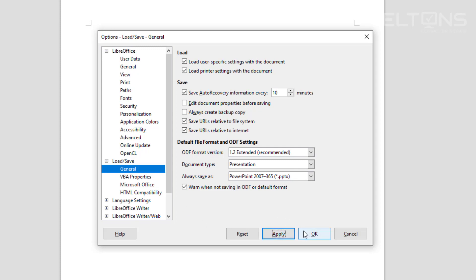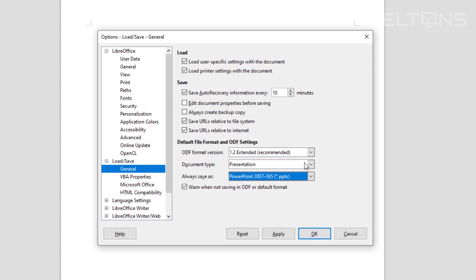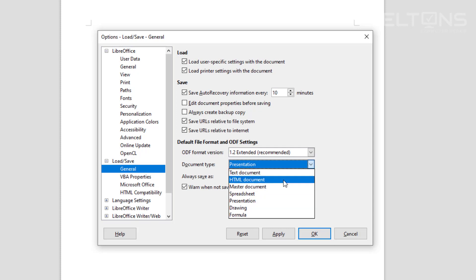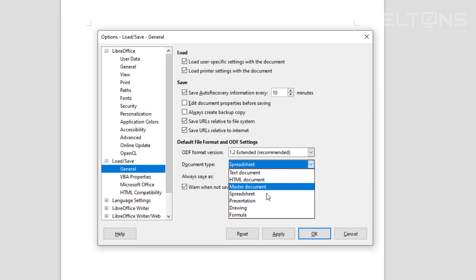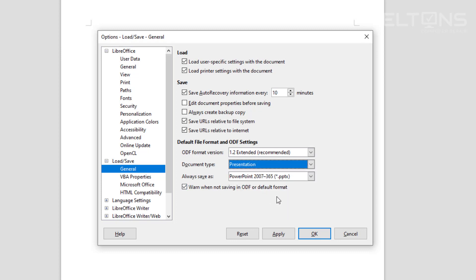After you're done creating those, they're set. If I choose a text document, it's automatically going to choose Word. If I choose a spreadsheet, it's already choosing Excel. If I choose presentation, it's going to choose PowerPoint PPTX. I'm going to press OK.